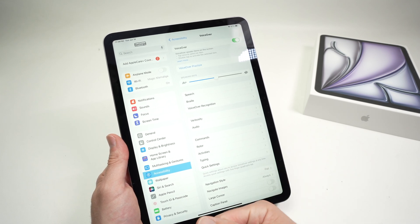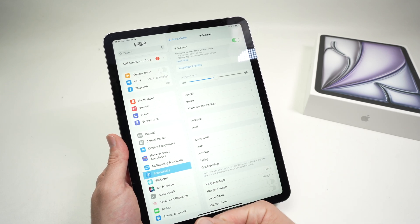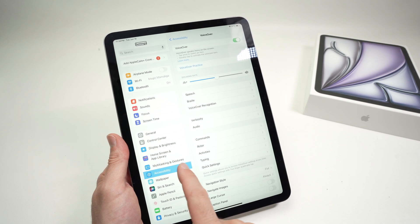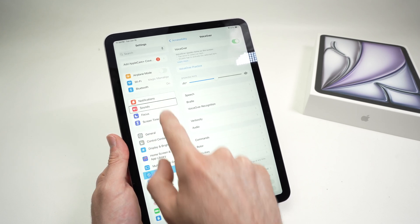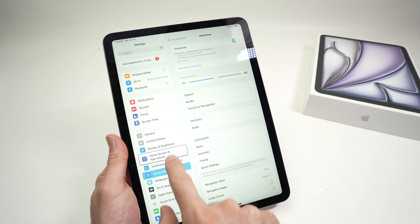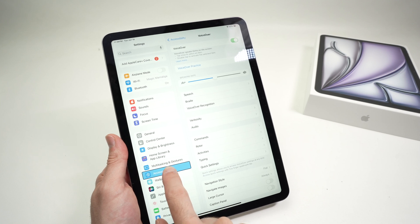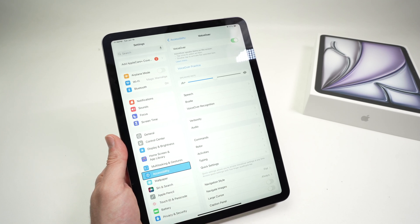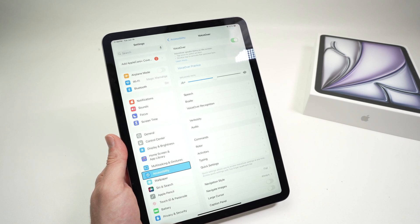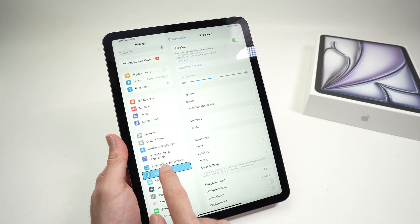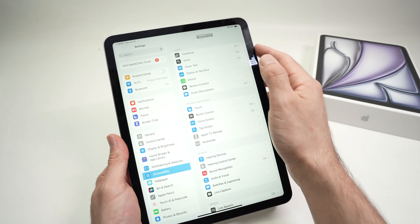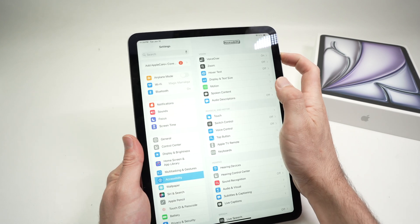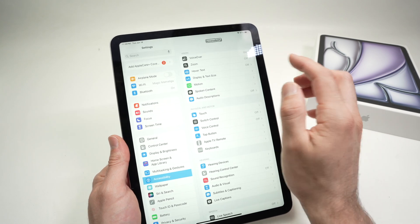So once you open Settings, you then need to go into Accessibility on the left side. To go somewhere, you can keep it pressed, release it once you're over Accessibility, and then double press it. This will actually launch Accessibility.